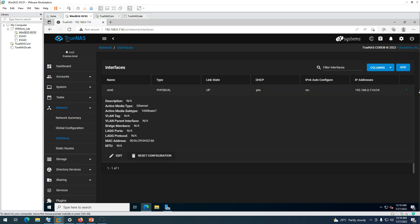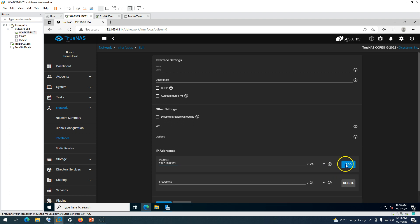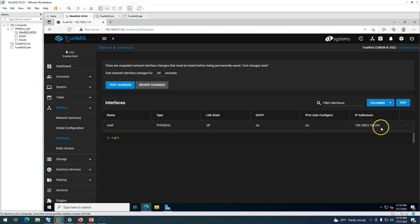To edit the IP address, go to the network settings. Change the IP address to a static one — I'll assign 192.168.0.161. Click Add, then click Apply. You can see the IP address has now changed.